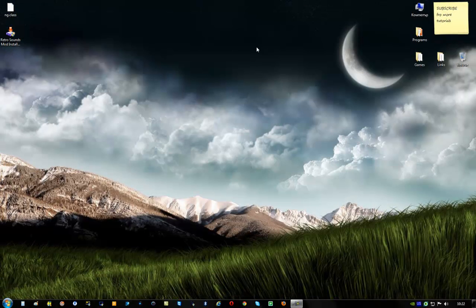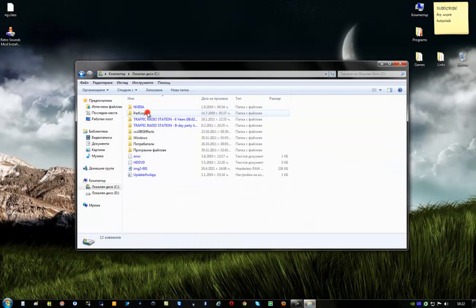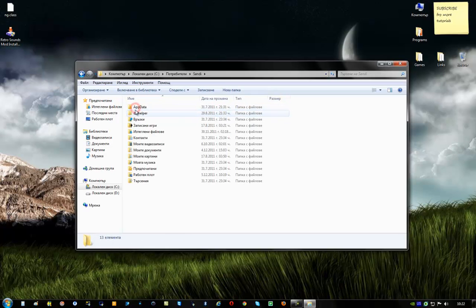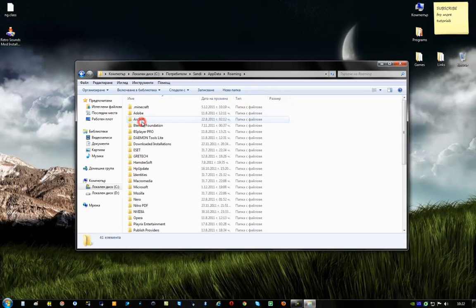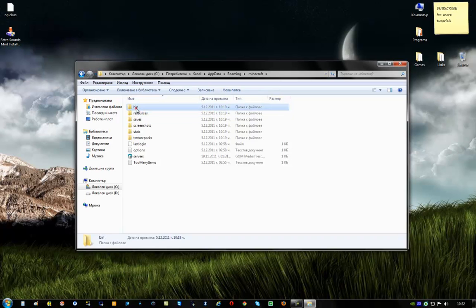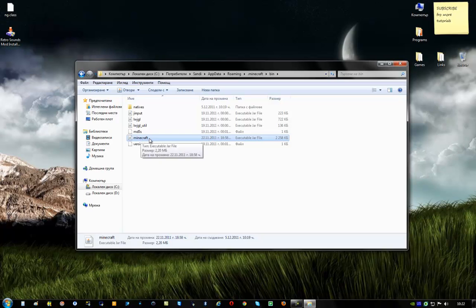And go to your computer. See, here it will say users. Go to users, find your username, App data, Roaming. And here you'll find the Minecraft folder. Go to the bin folder. Here you can see Minecraft.jar.